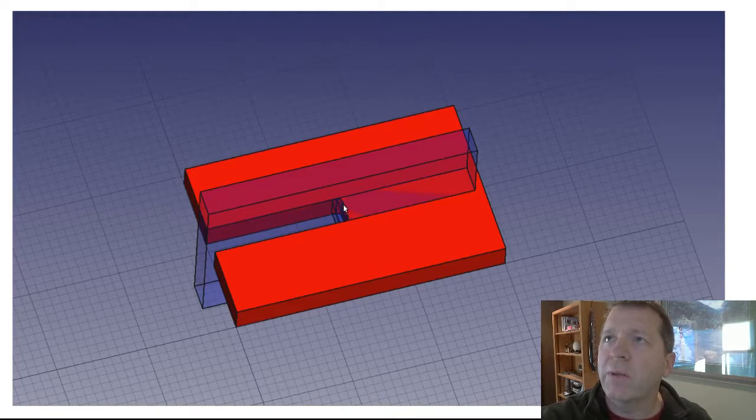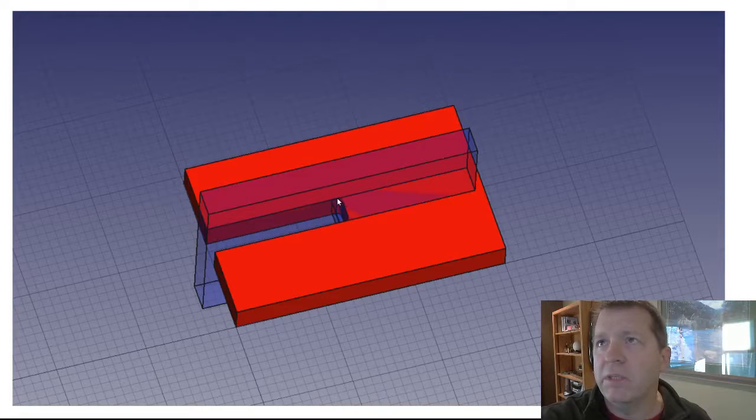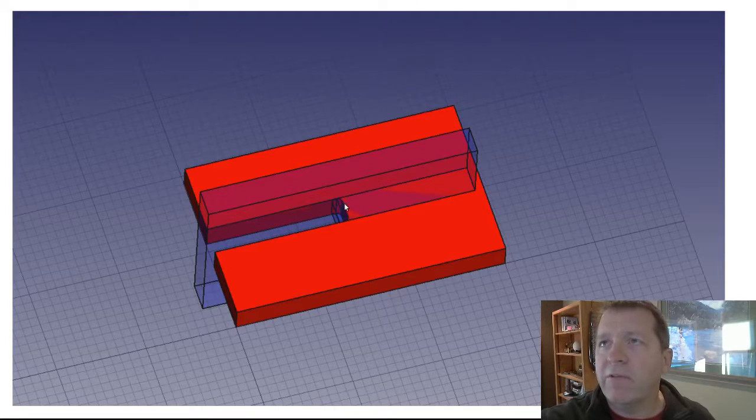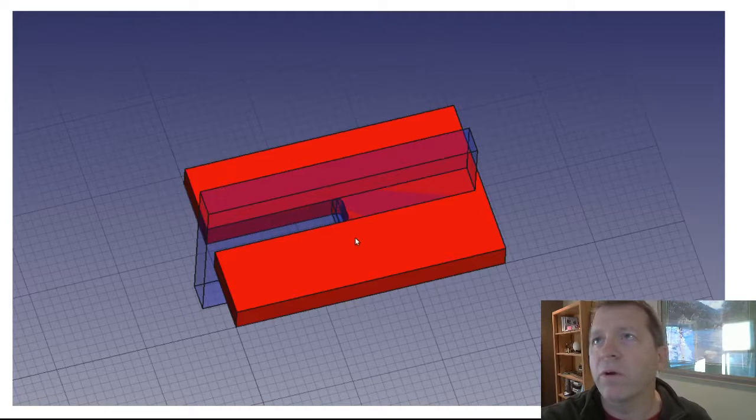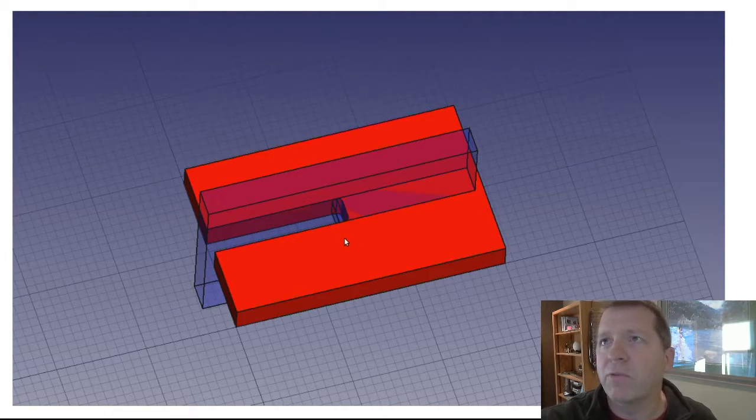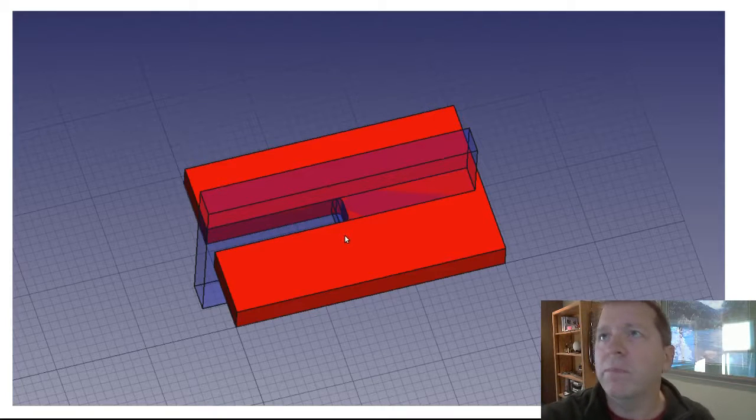So clearly what I need to do is have some way of removing that additional material. This is really a side effect of using a round tool to cut out a square corner. It's very common and is referred to as the inside corner problem.